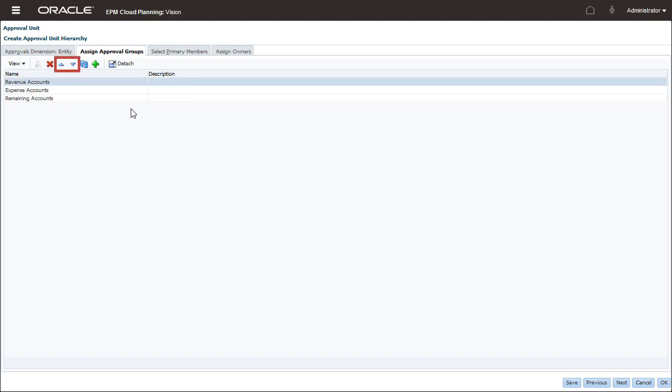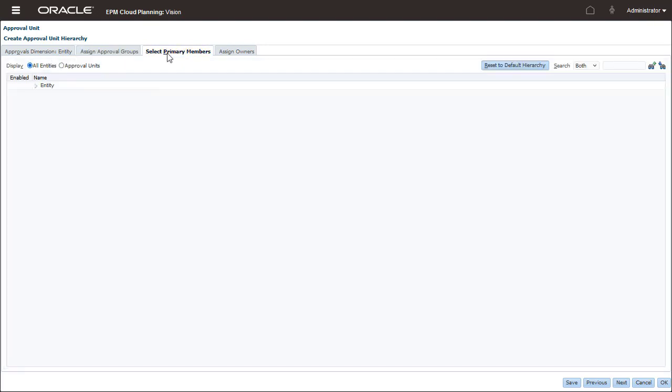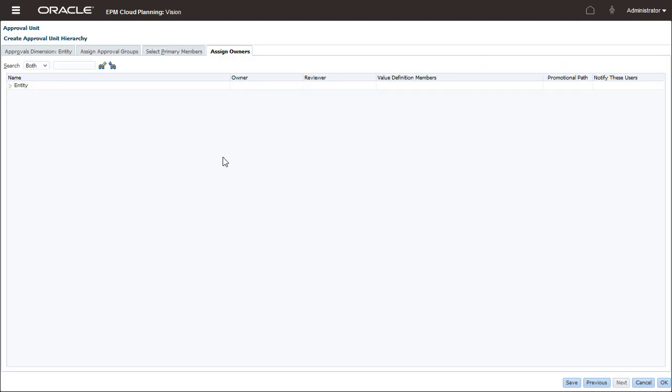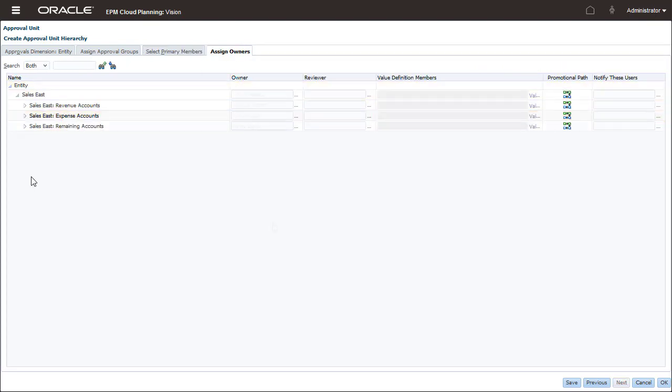You can also create approval groups from the Assign Approval Groups tab if no approval groups exist. I've included Sales East in this Approval Unit Hierarchy. I can assign different owners and reviewers for each combination of Entity and Approval Group.